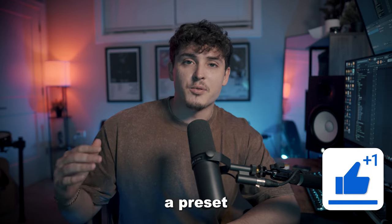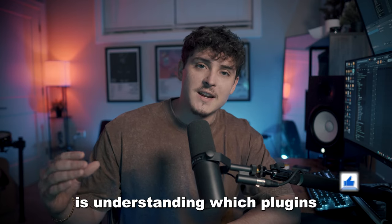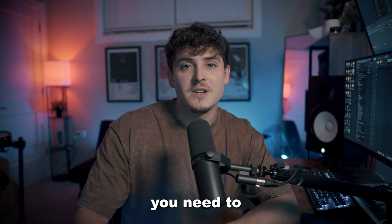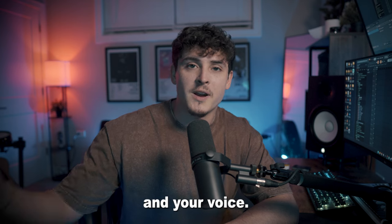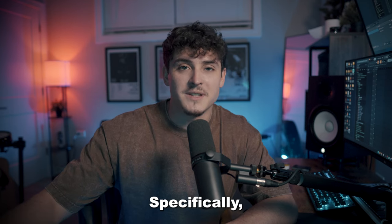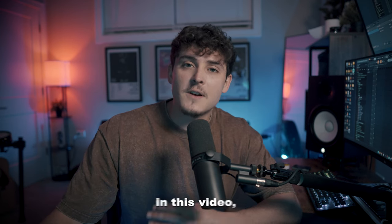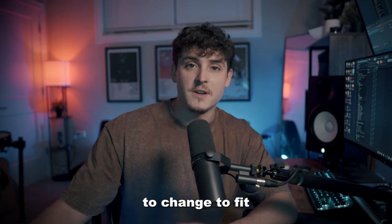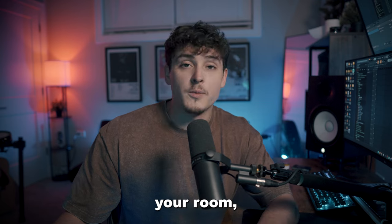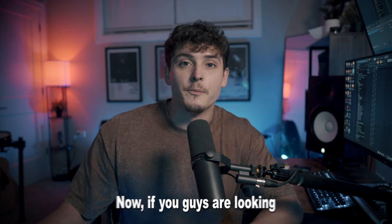One of the most important things when using a preset is understanding which plugins you need to change to fit your mic, your room, and your voice specifically. In this video I'm going to show you exactly what you need to change to fit your voice, your room, and your microphone.